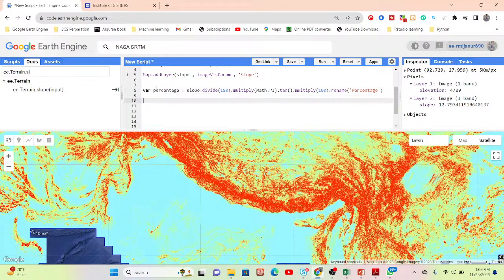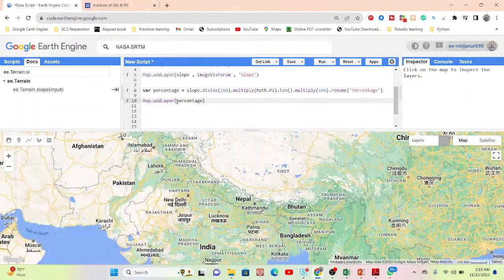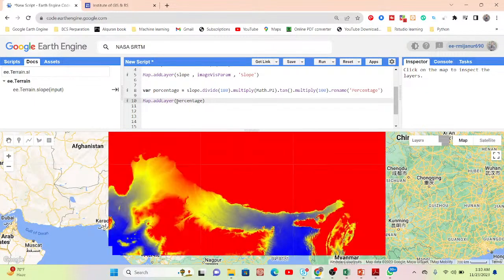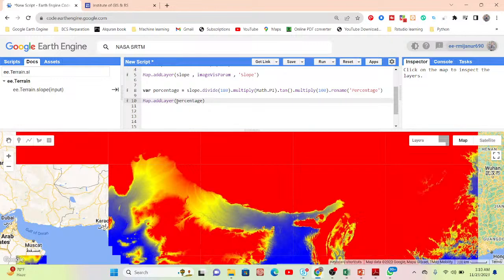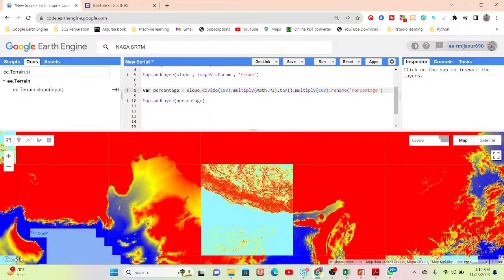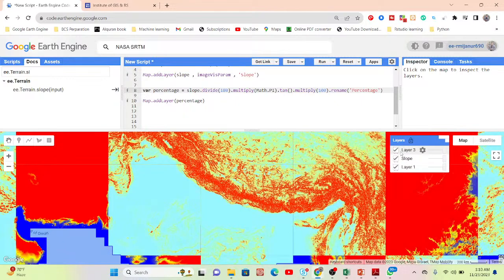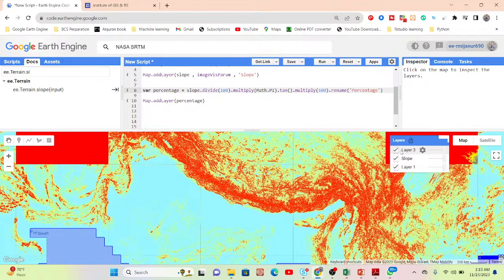Now display the result. Call the percent slope variable and paste it here so we can get the result as percent slope. Add the layer for the percent slope — it's now added. You can see this layer has been added for the percent slope.